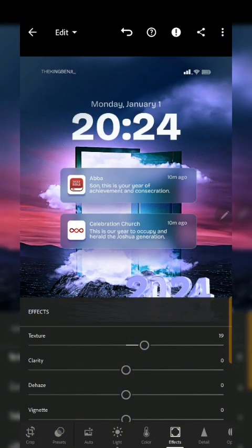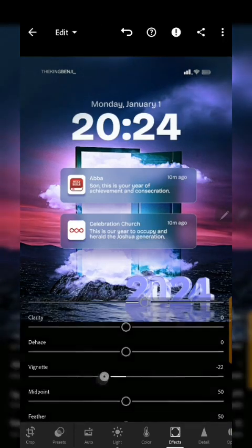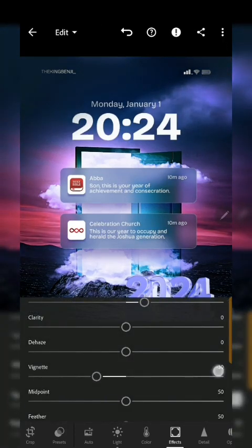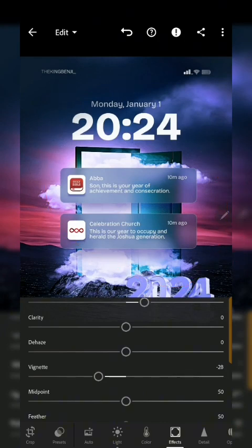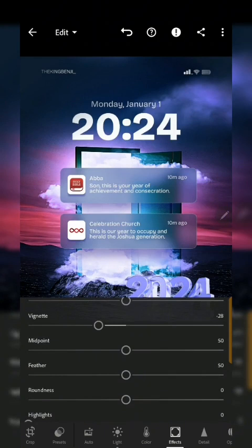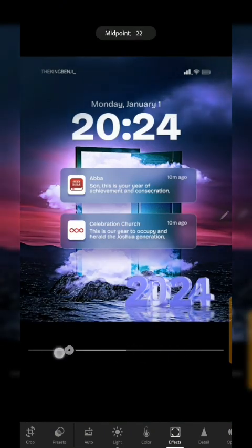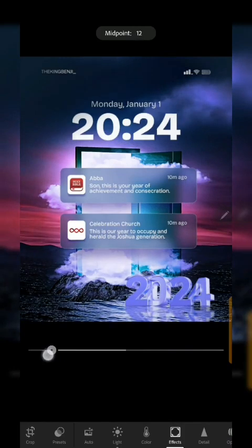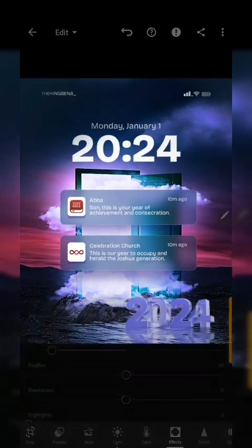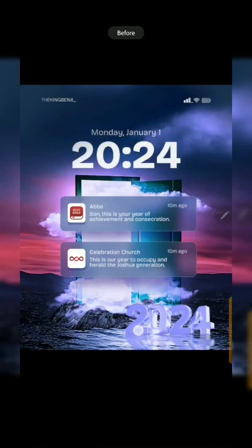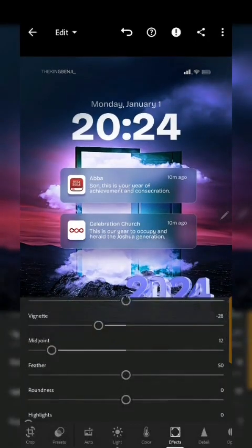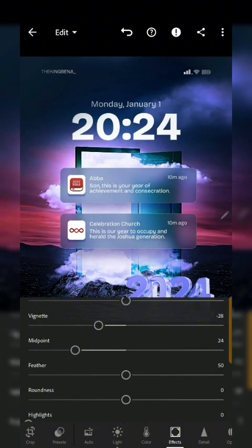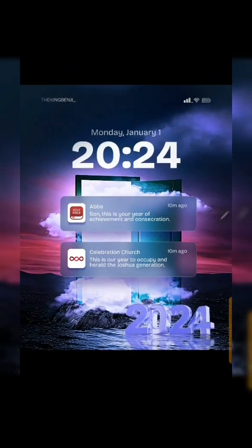Alright, I'm also going to reduce the vignette so that all the focus should be on this side of the design. But I also want to increase the midpoint just so that that particular focus can increase. You can see how if I reduce the midpoint it goes to just that particular area there. So that the focus would be on this stuff. That's just the whole point.